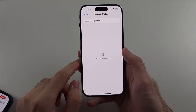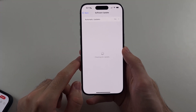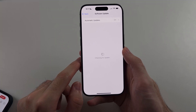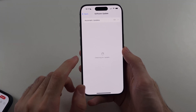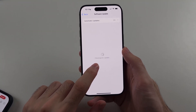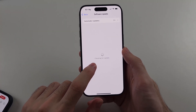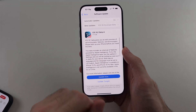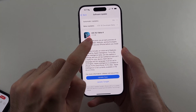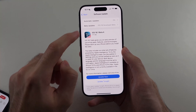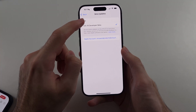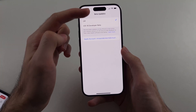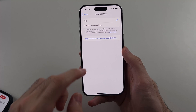Head into Software Update and install iOS 18.1. Now if iOS 18.1 isn't showing, that's because it's a beta version — you can see beta 4 — so you do need to get the beta updates option.